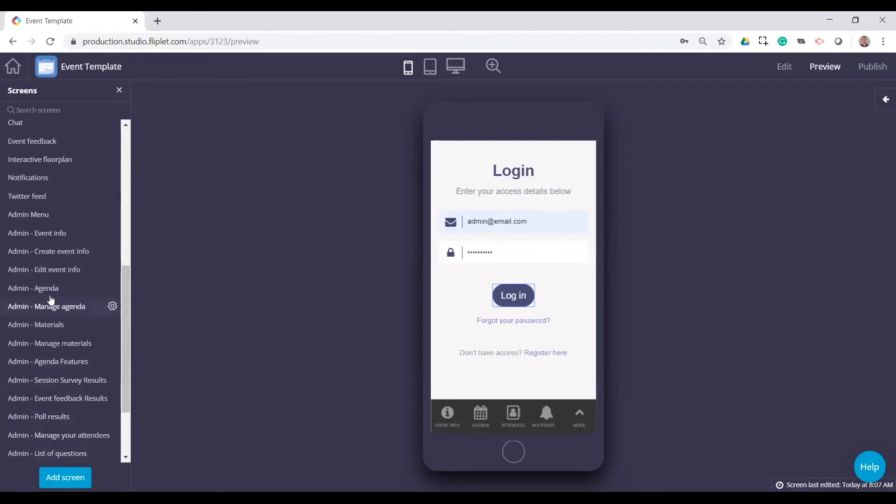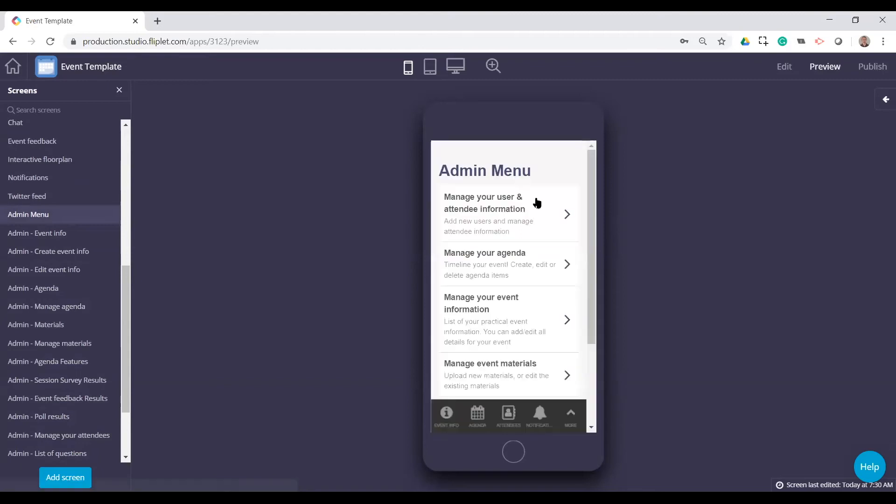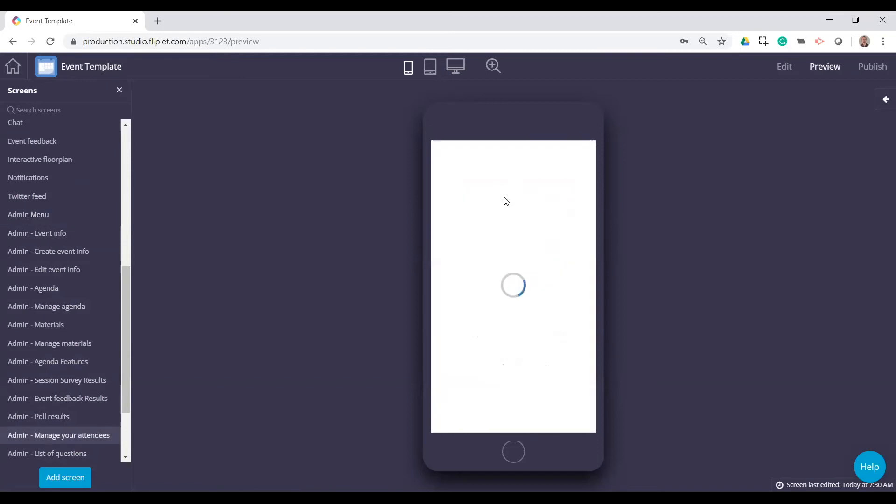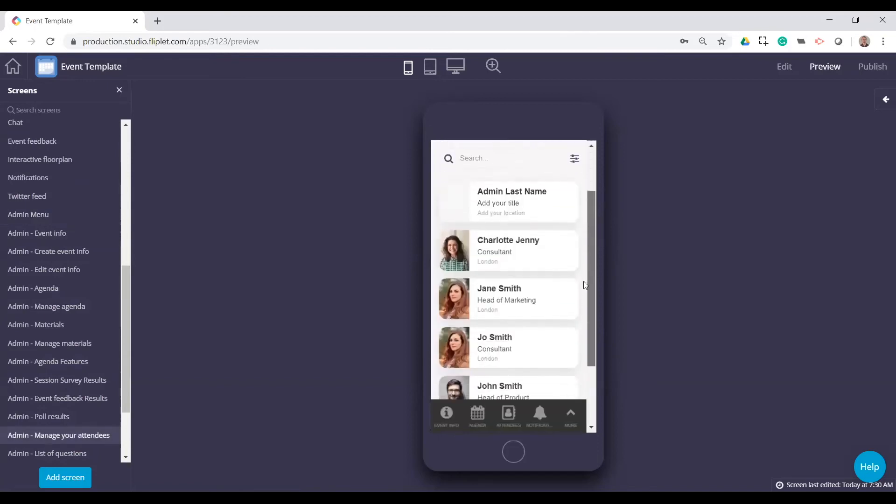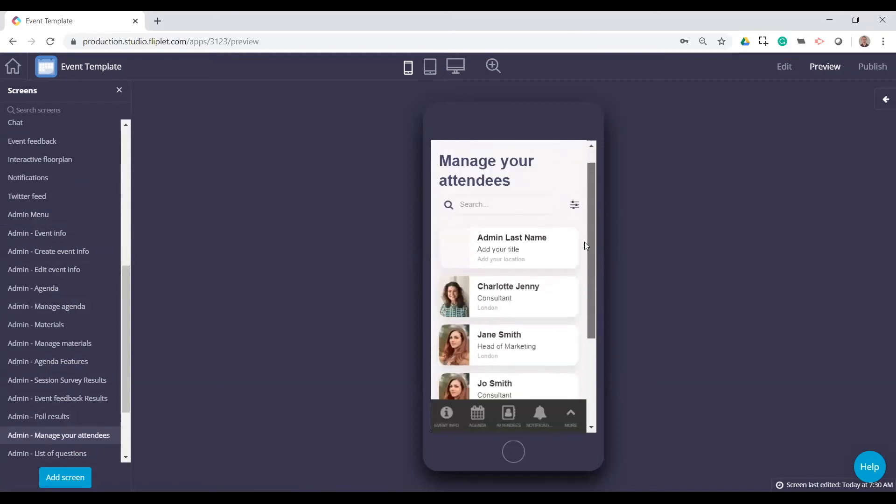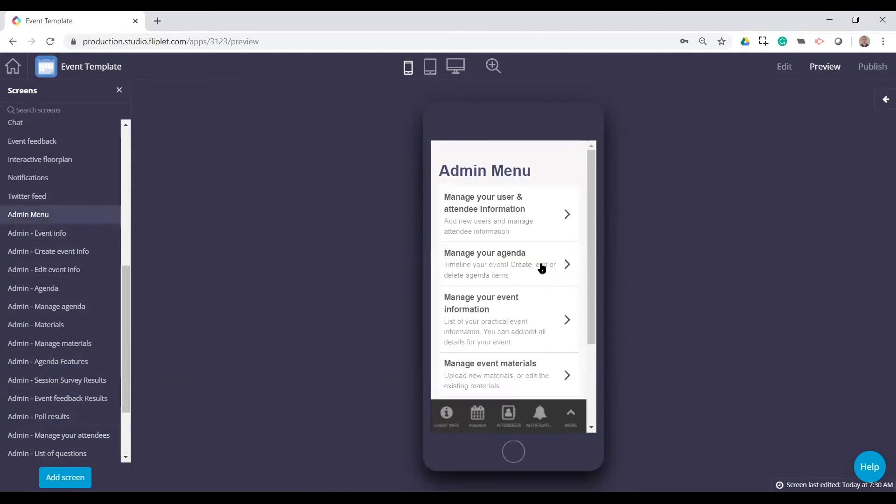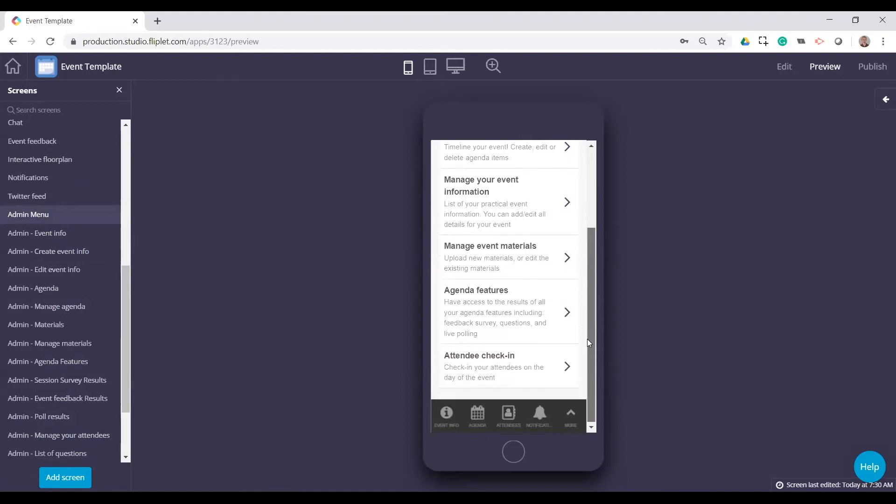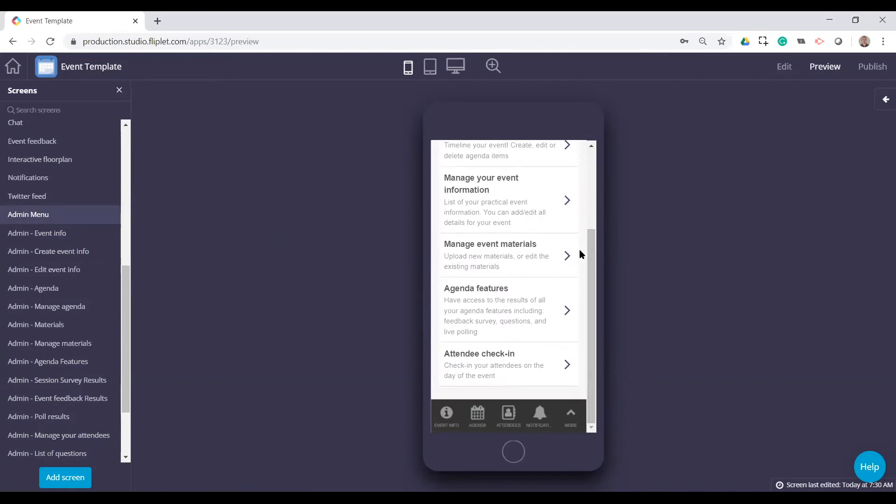I can still take you through the admin screens. Basically, admins will get a separate menu and they'll have the functionality, as I said, to edit a lot of the information. So you can edit attendees here. You can edit the list. You can edit their names, all of their information. The agenda, the event information. Again, all of this is accessible in the live app. So event managers or people who may not be familiar with Foo Clute Studio or have access to a computer can easily do it through the app.